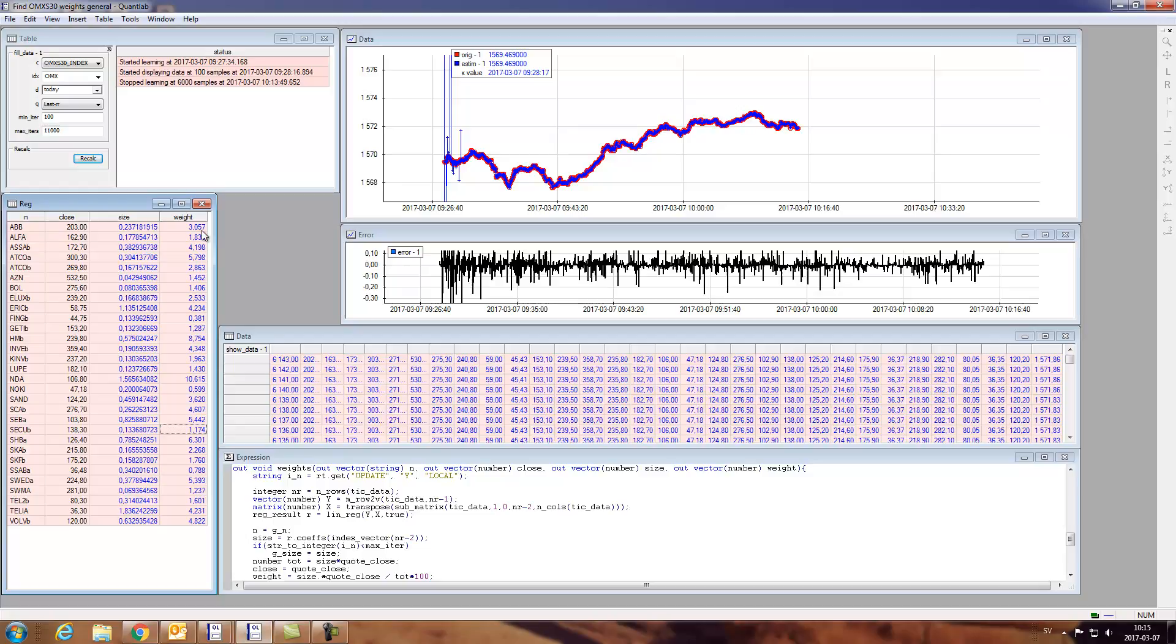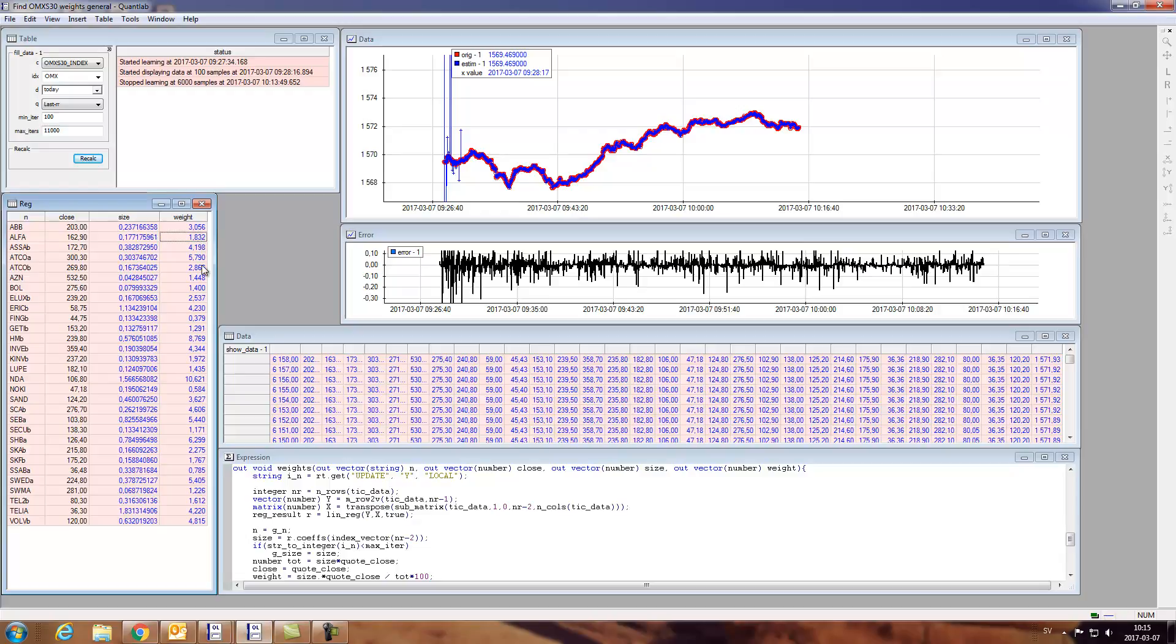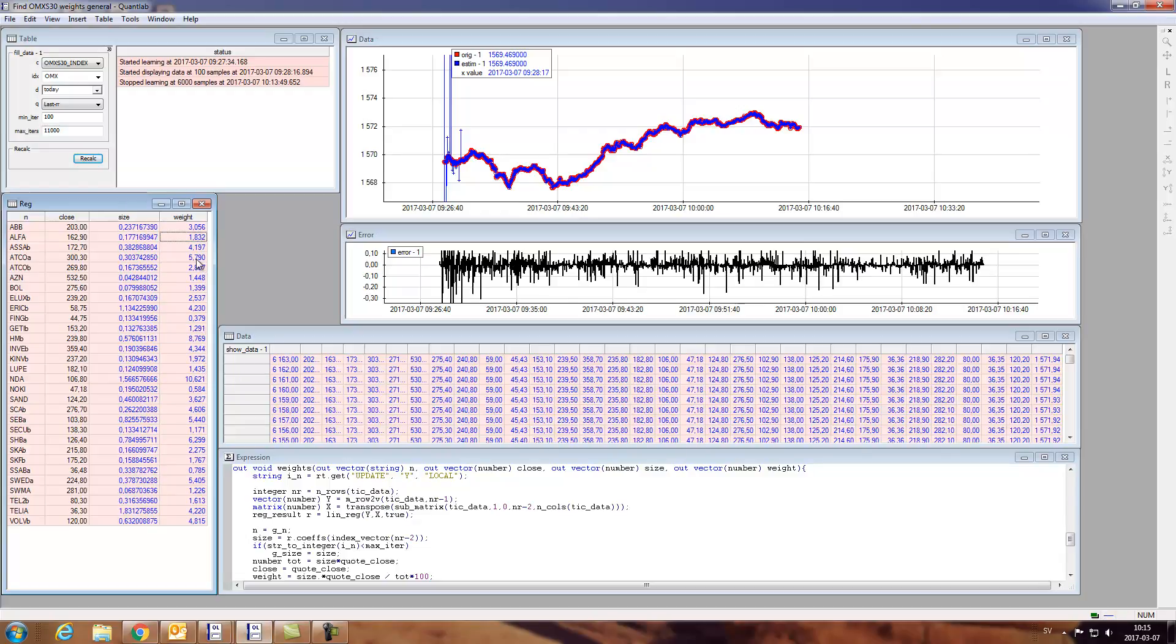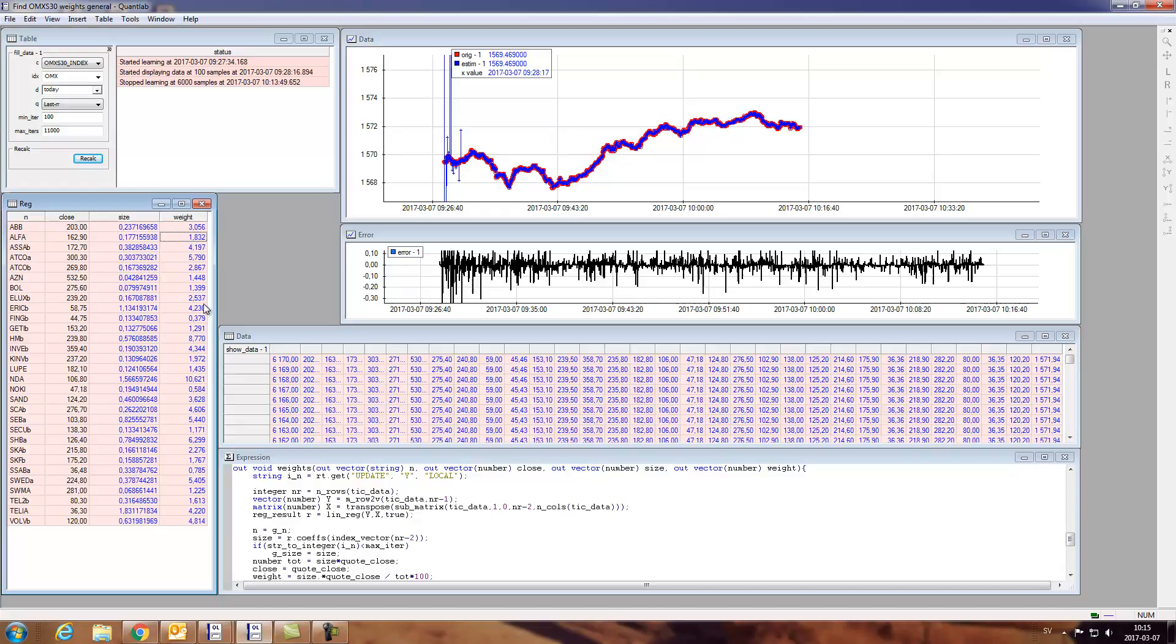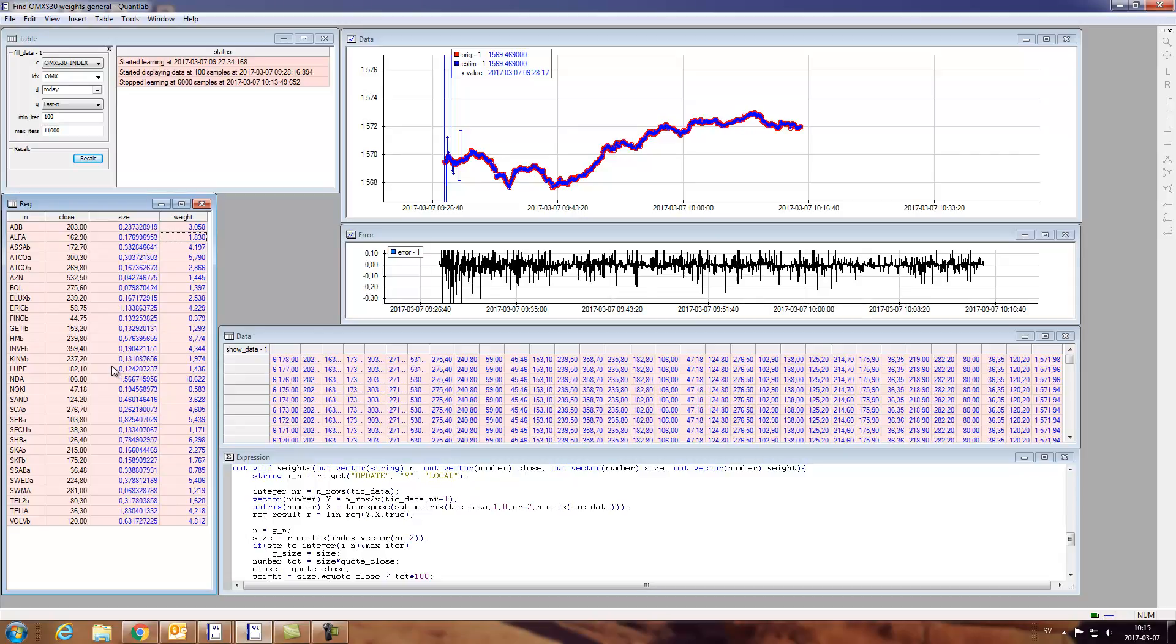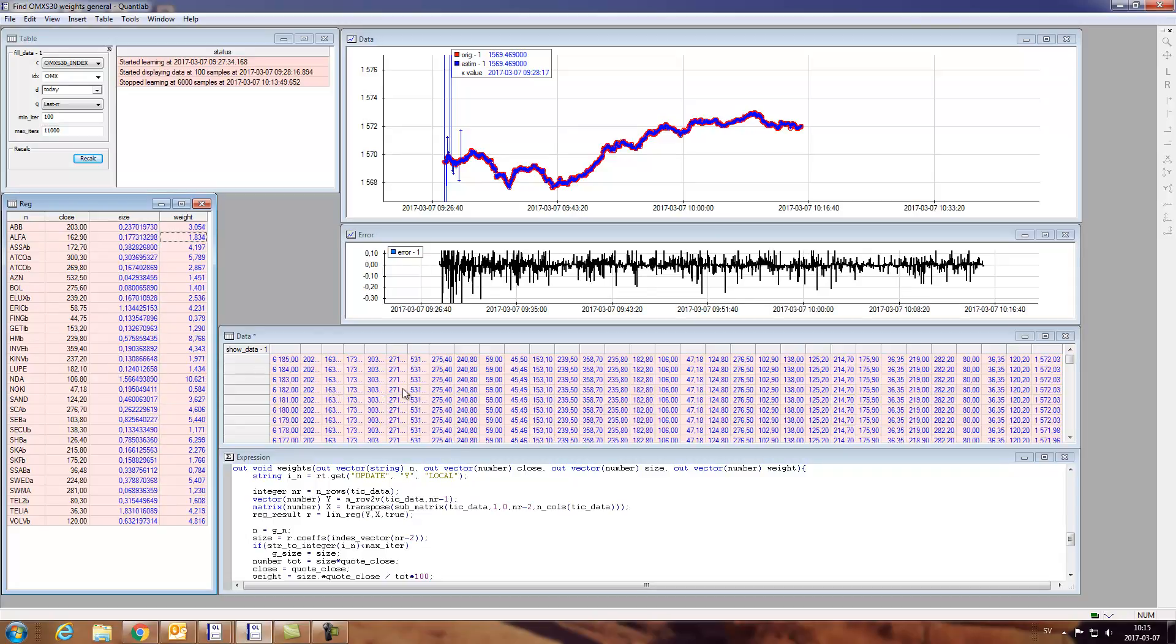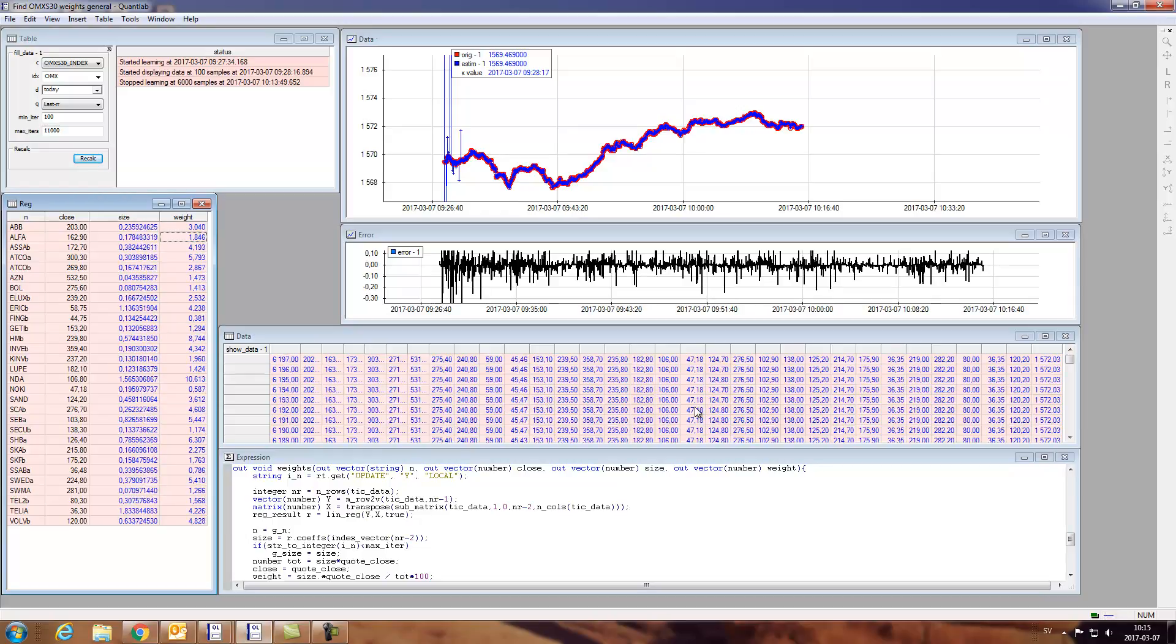And we can see that it's on the second, on the first decimal or second decimal actually that we're getting changes now. So we could be quite confident that we have at least to the first or second decimal the correct weight for each stock in the OMX index without actually knowing the index constituents weights, that we've just estimated from the six thousand ticks that we have gotten from the market.